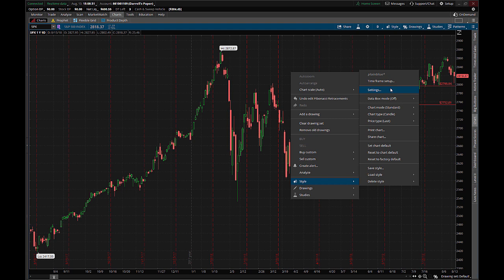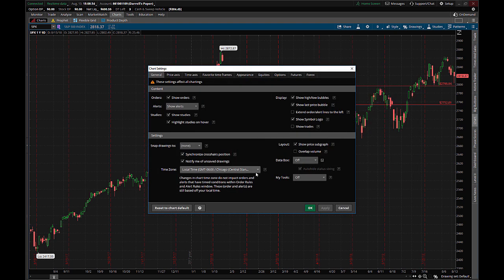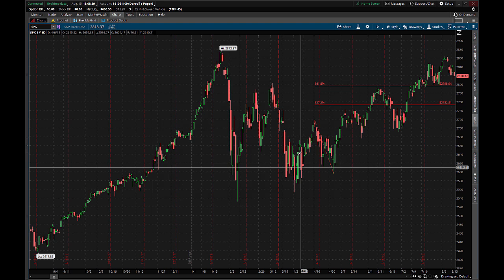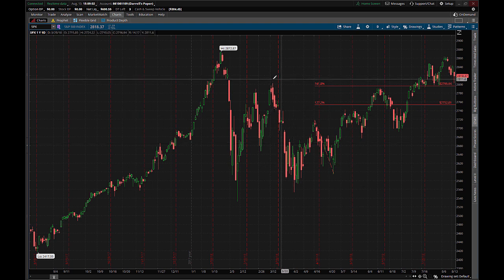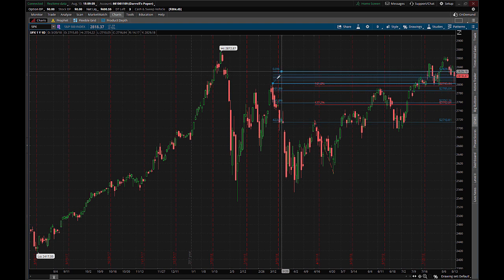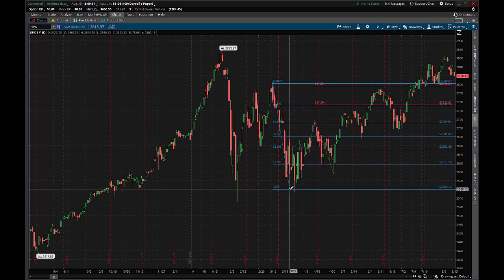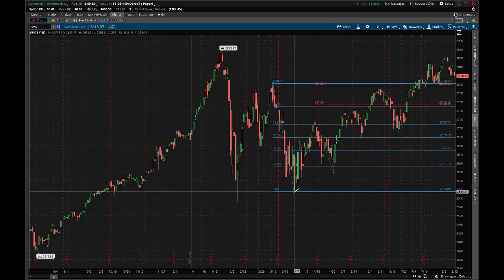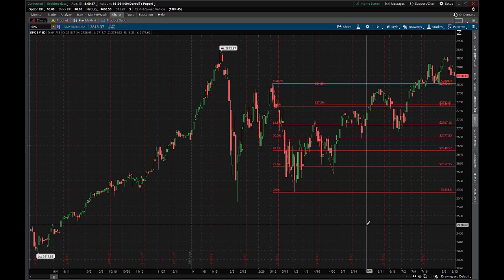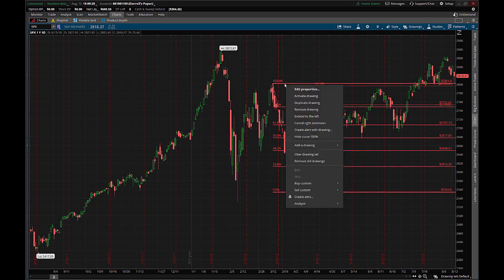Another quick tip for Thinkorswim: if you right-click your chart and then go into Style and then Settings, there's going to be an option right inside that General tab where you can choose Snap Drawings. For the Fibonacci tools, it's very convenient to snap the drawings to open, high, low, or close of the bar — OHLC. So if we do this and then draw with this tool again, you'll see how it makes it easier. If I just get close to the top of this bar and click, it exactly grabs the top of that bar. If I just get close to the bottom of this bar, it's going to snap that drawing right exactly on it. It'll save you some time of aligning everything completely perfectly.